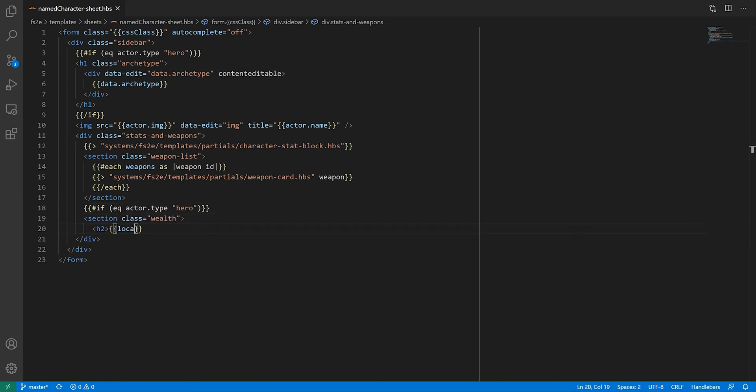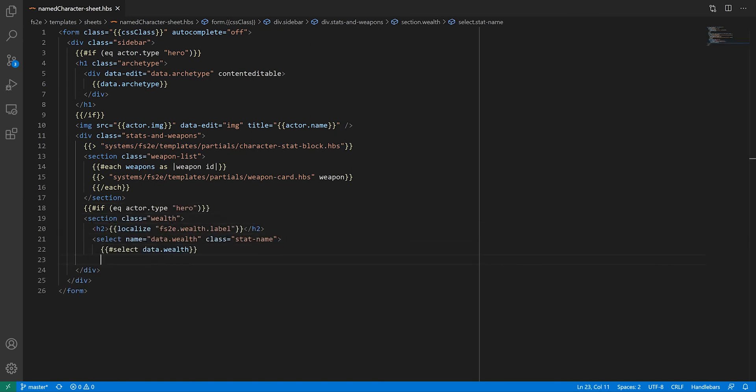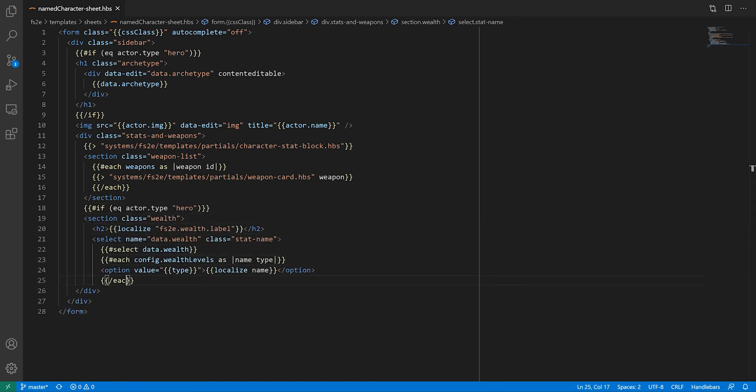The last thing this sidebar needs is the wealth selector, but this doesn't contain anything we haven't discussed before.